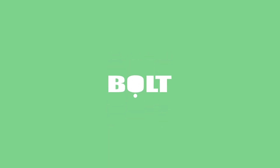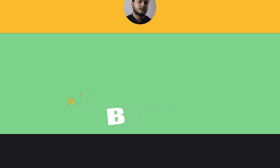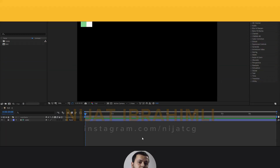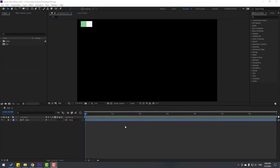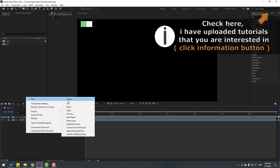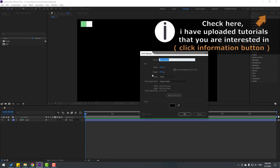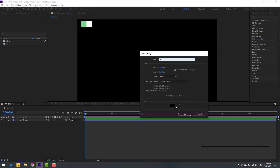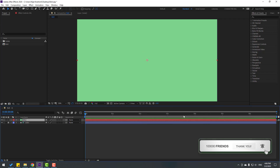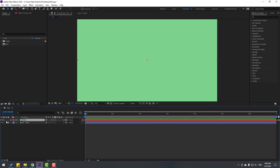Let's get started. Welcome back. First step, let's create a new background layer. Right mouse, New, and Solid. Let's add the name 'background' and click this icon to select the background color, click OK, and let's delete this color.